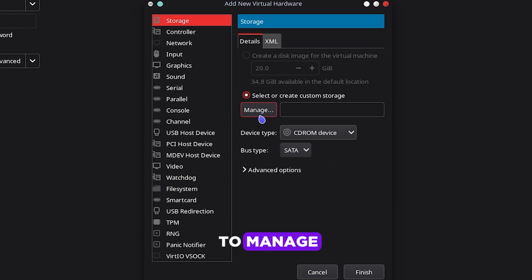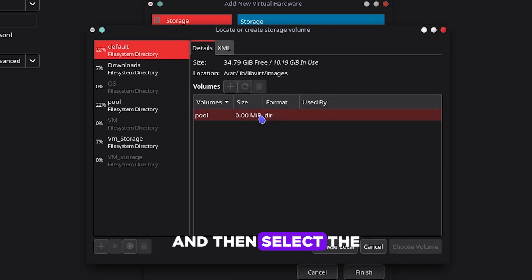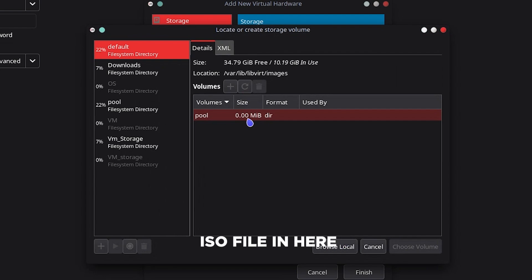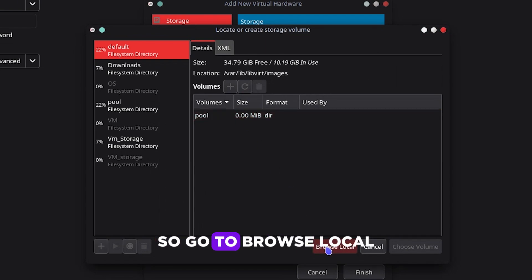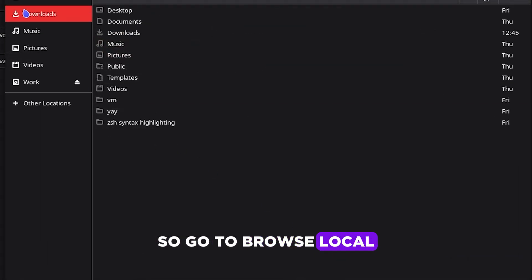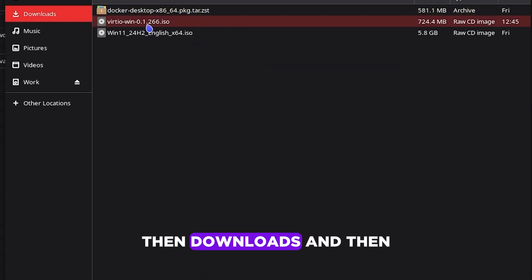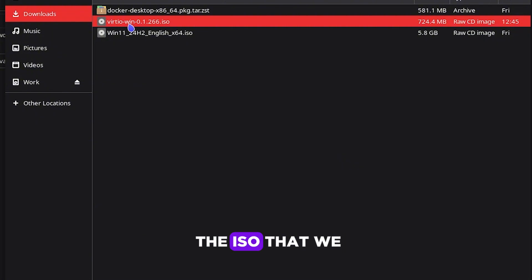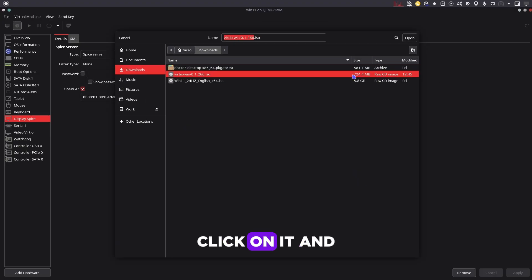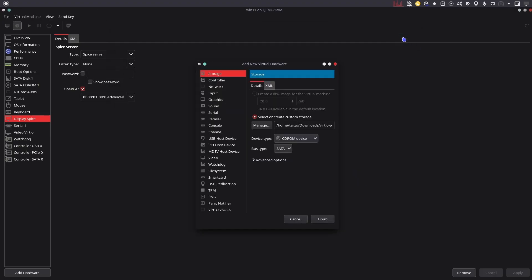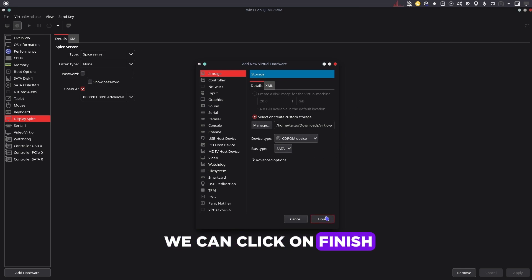We can go to manage and then select the ISO file in here. Go to browse local, then downloads, and then the ISO that we just downloaded. Click on it and then hit open. After this is done, we can click on finish.